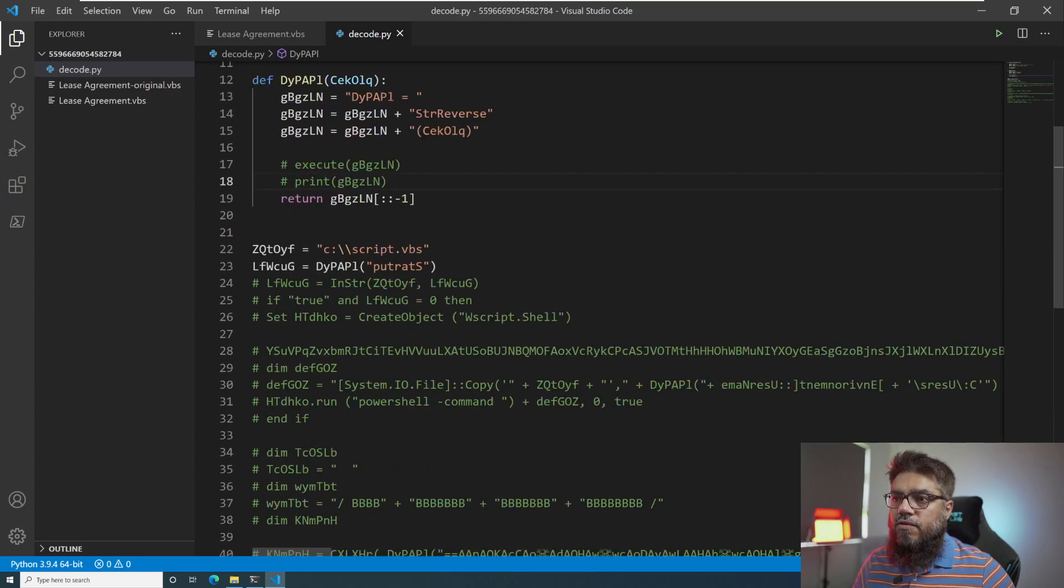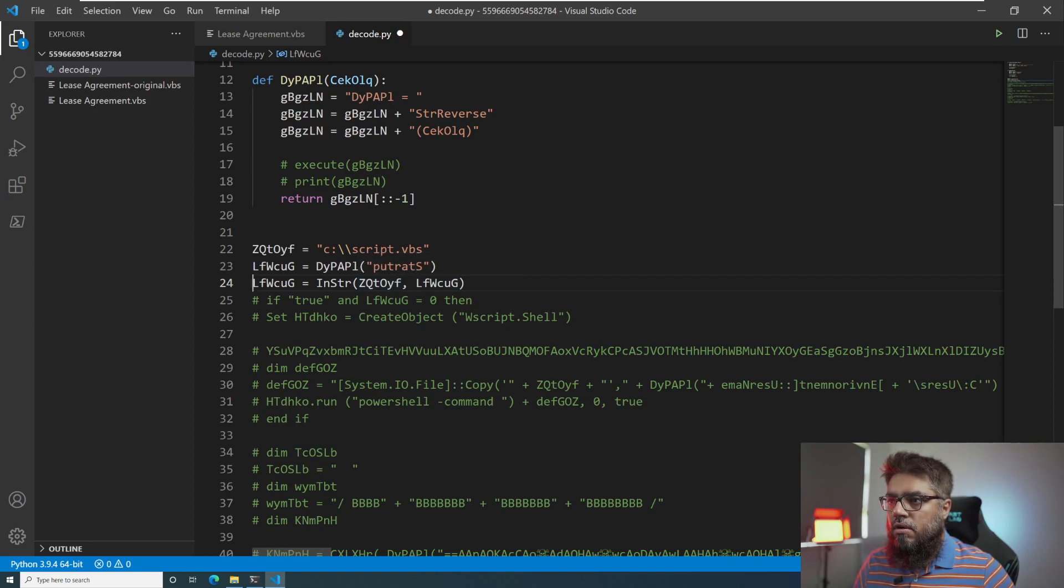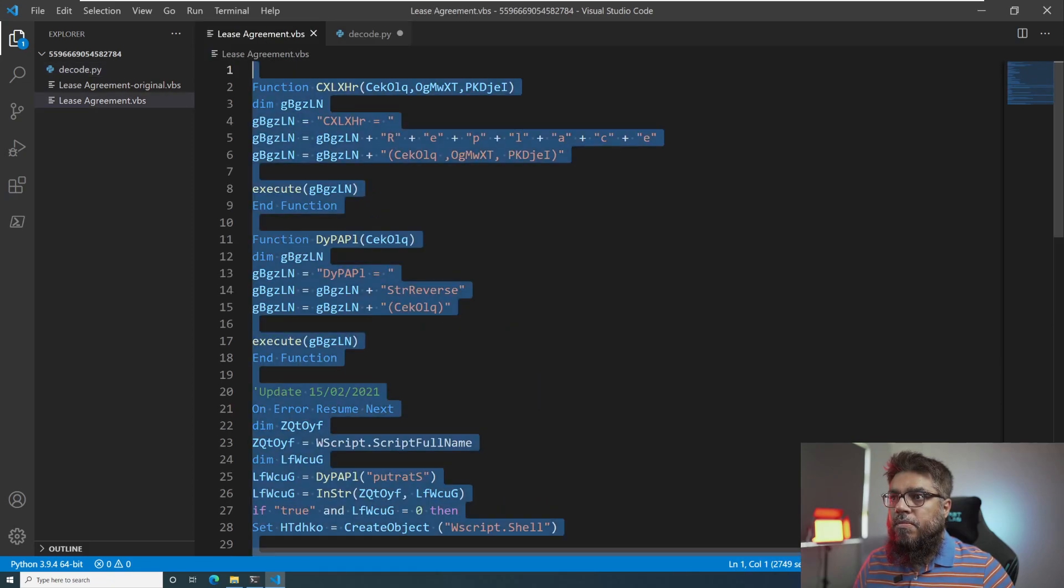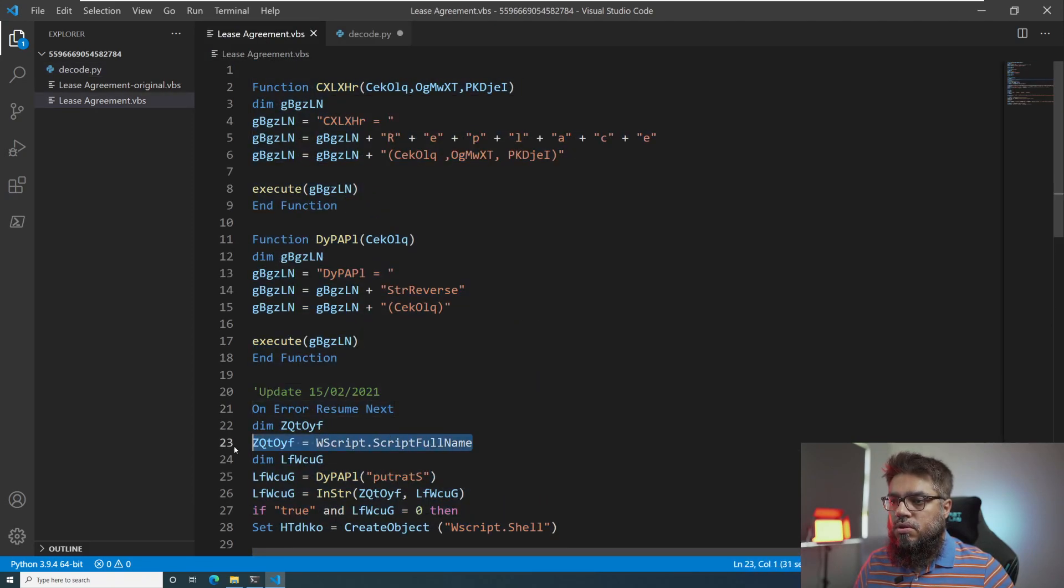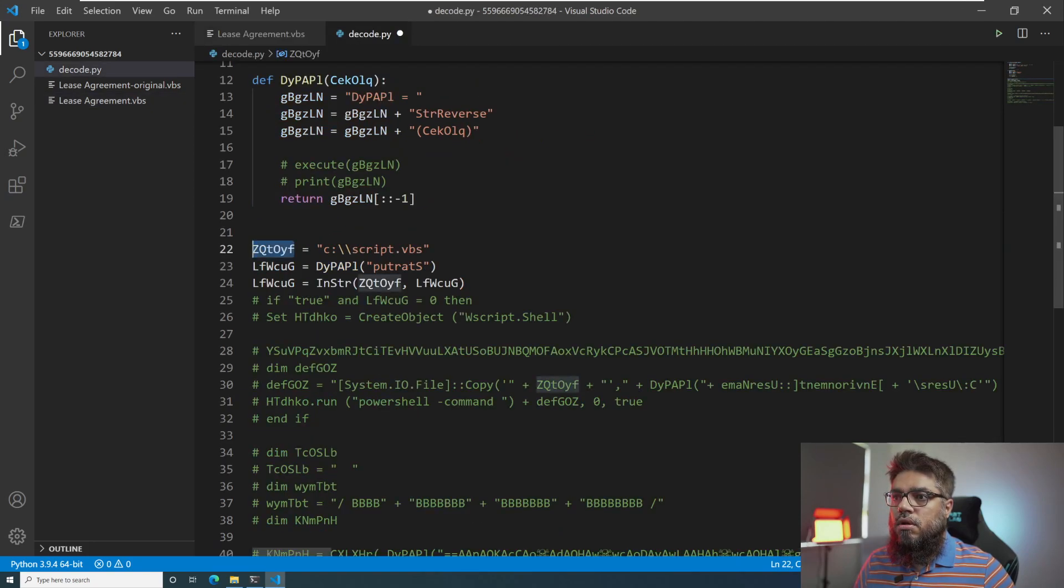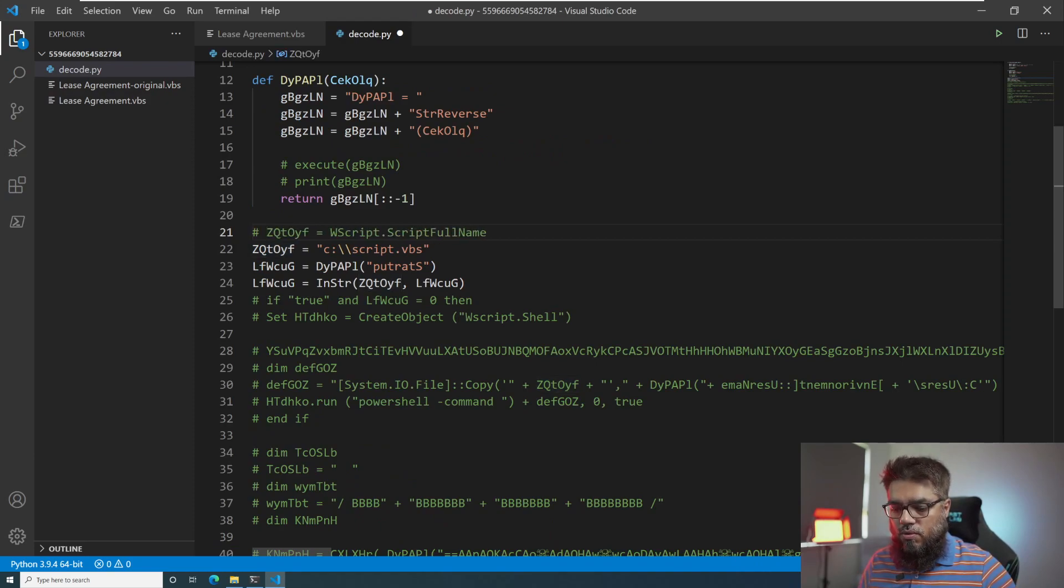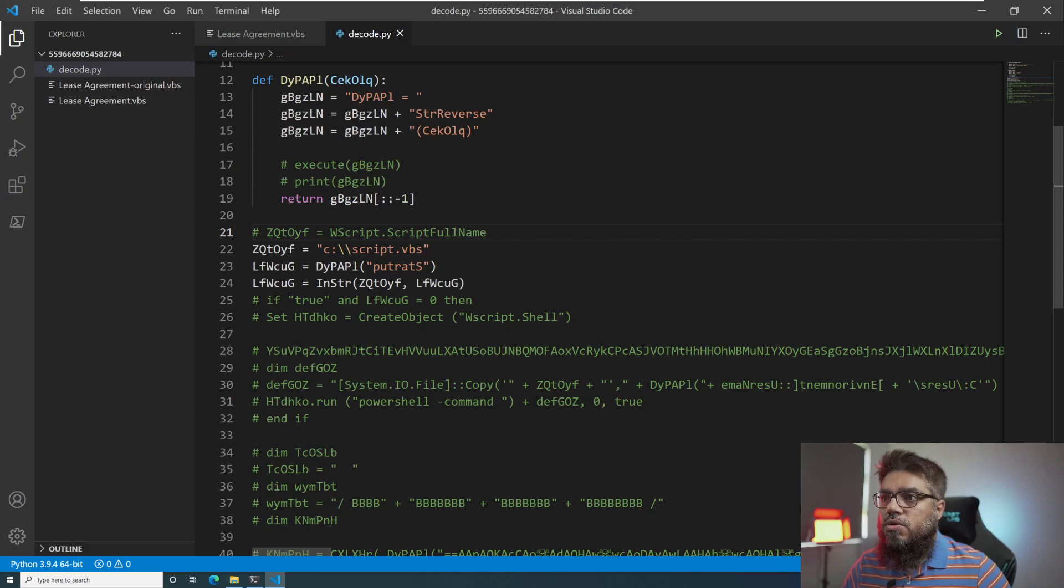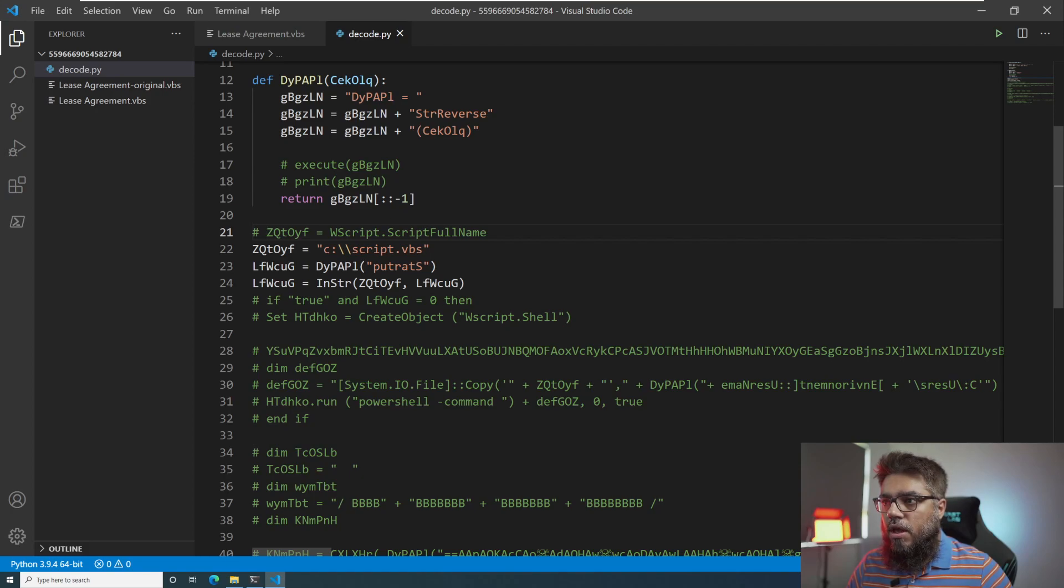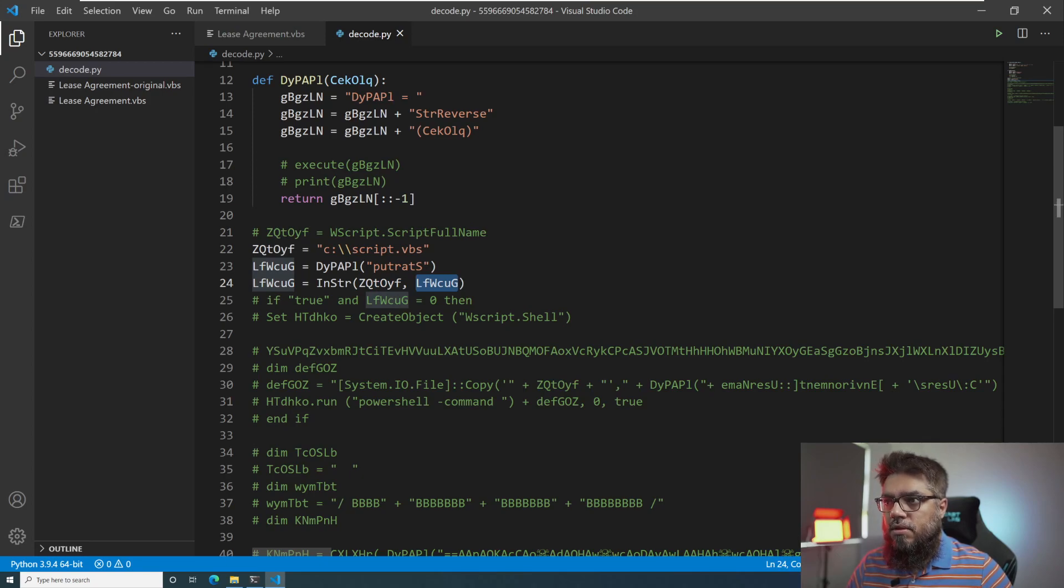Okay, the next command we have is lfw whatever it is checking in str zq whatever in zq contains lf, which means the zq, which is the string. Let me copy this. So it's uncommented out. So I will comment this out just so we know what this is. So it's basically using the script full name. And inside this it is looking for, we can read this reverse, which is startup. So it is looking for startup in this, which means something.